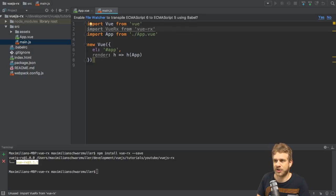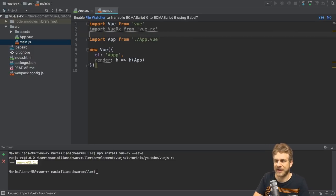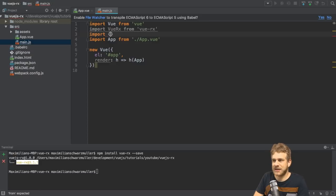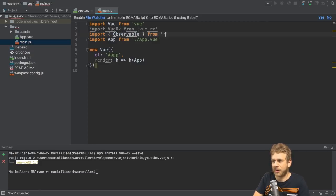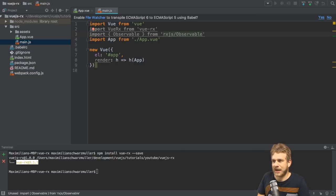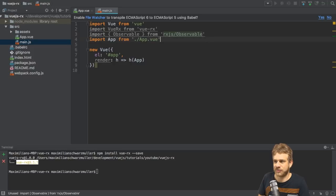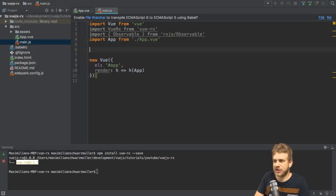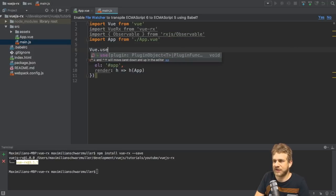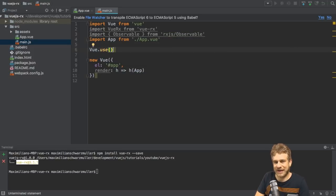And you can again consult the official docs for more info on that. I will use an observable. So I need to import observable from Rx.js observable. And only import what you're planning to add to this base package. So here, I can now use Vue and the use method to add this plugin.